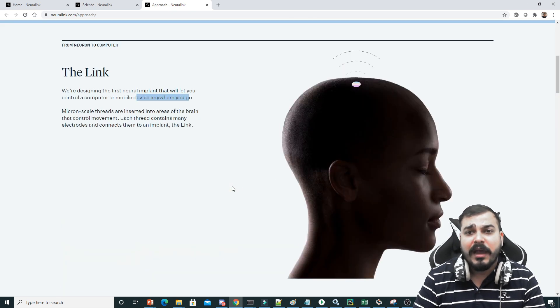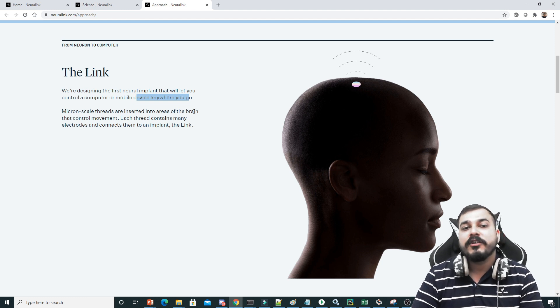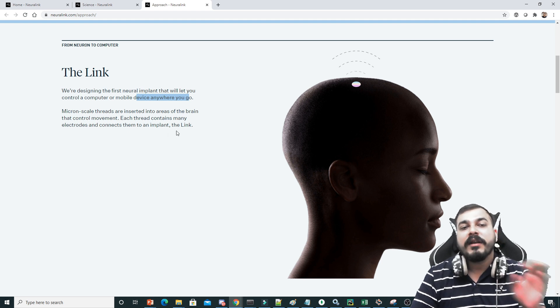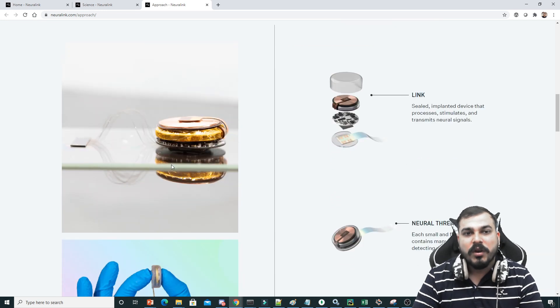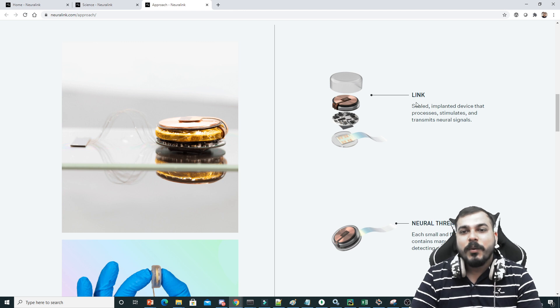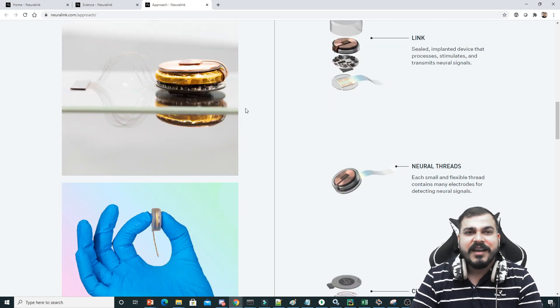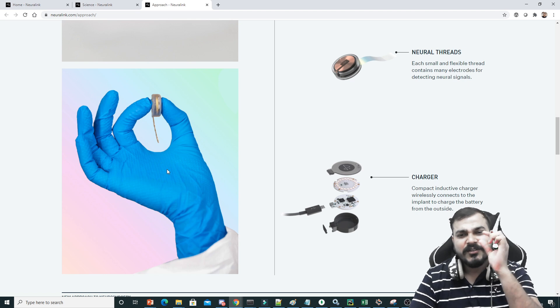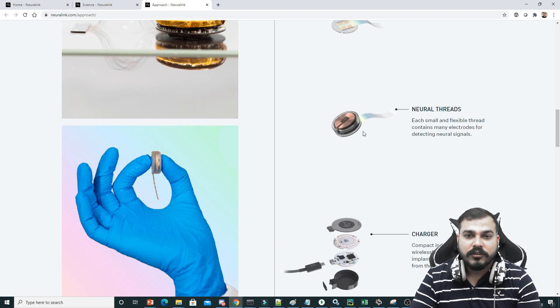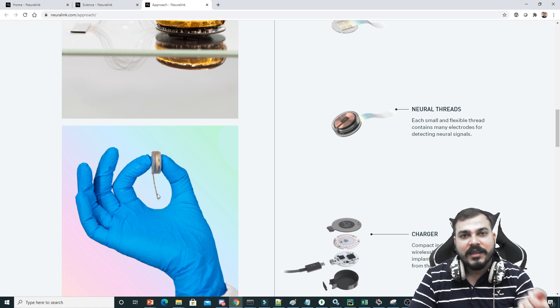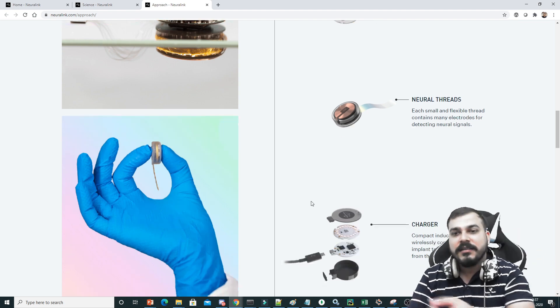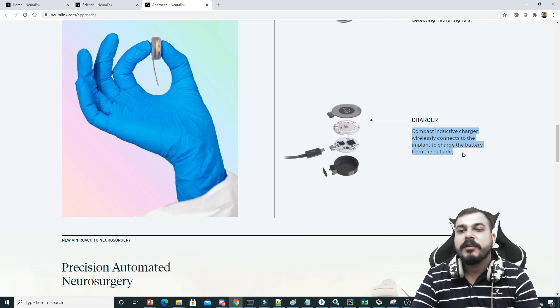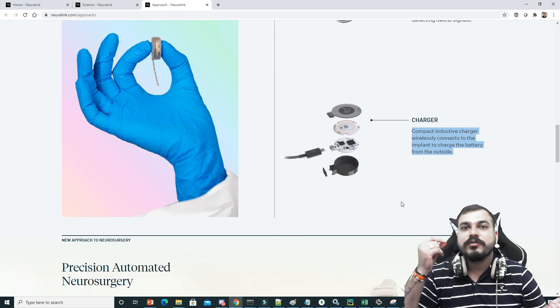Now how is the procedure going to happen? You can see they have taken these microscale threads that are inserted into the areas of brain that control movement. Each thread contains many electrodes and connects them to an implant, the Link. This is how the whole electrode implant looks like, this is called a Link. It's a sealed implanted device that processes, stimulates, and transmits neural signals. It is a very small device. You can see when the person is catching it, it looks very small. Apart from this, it also has these neural threads that you see, it will be hanging over there. Those threads are responsible for passing the information.